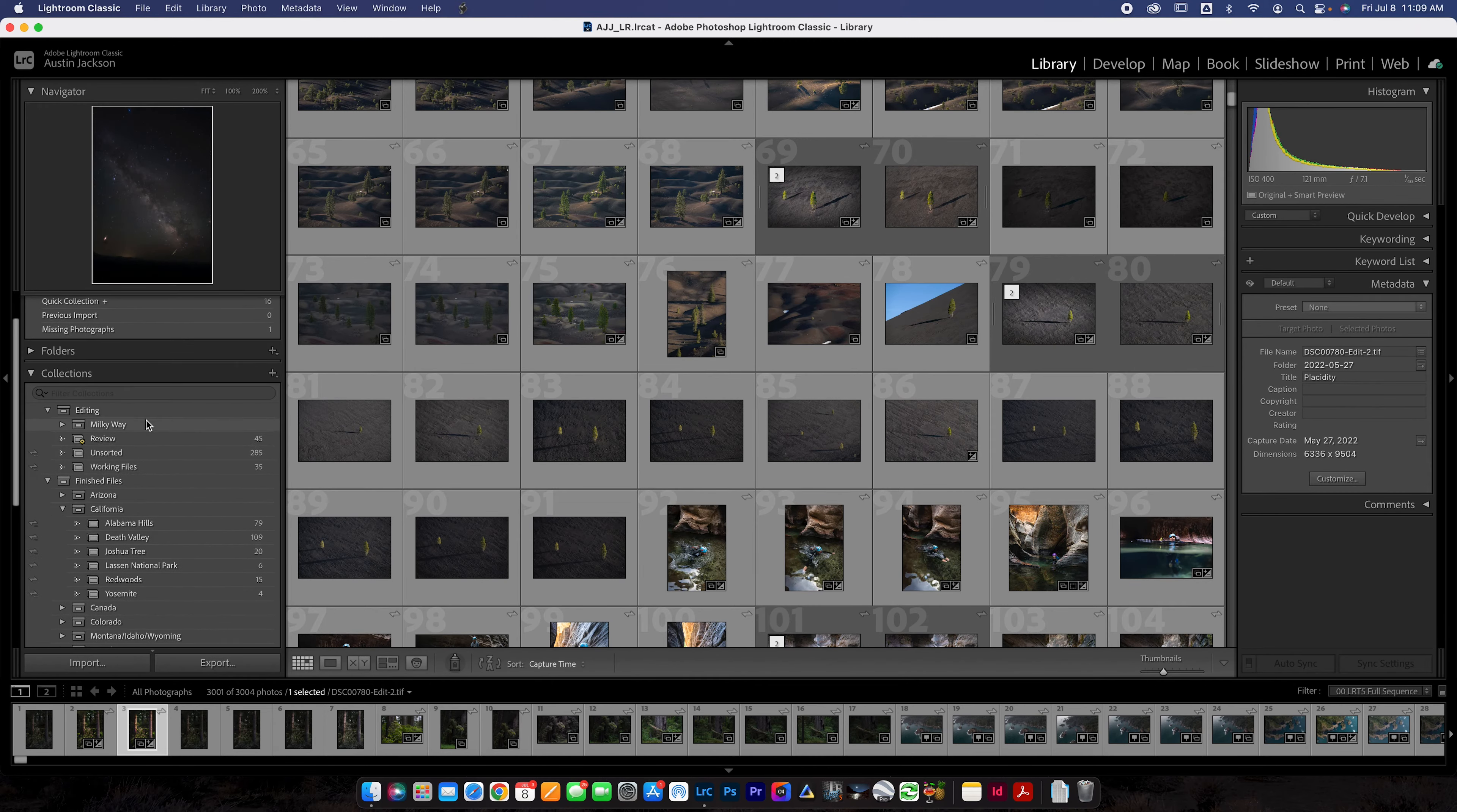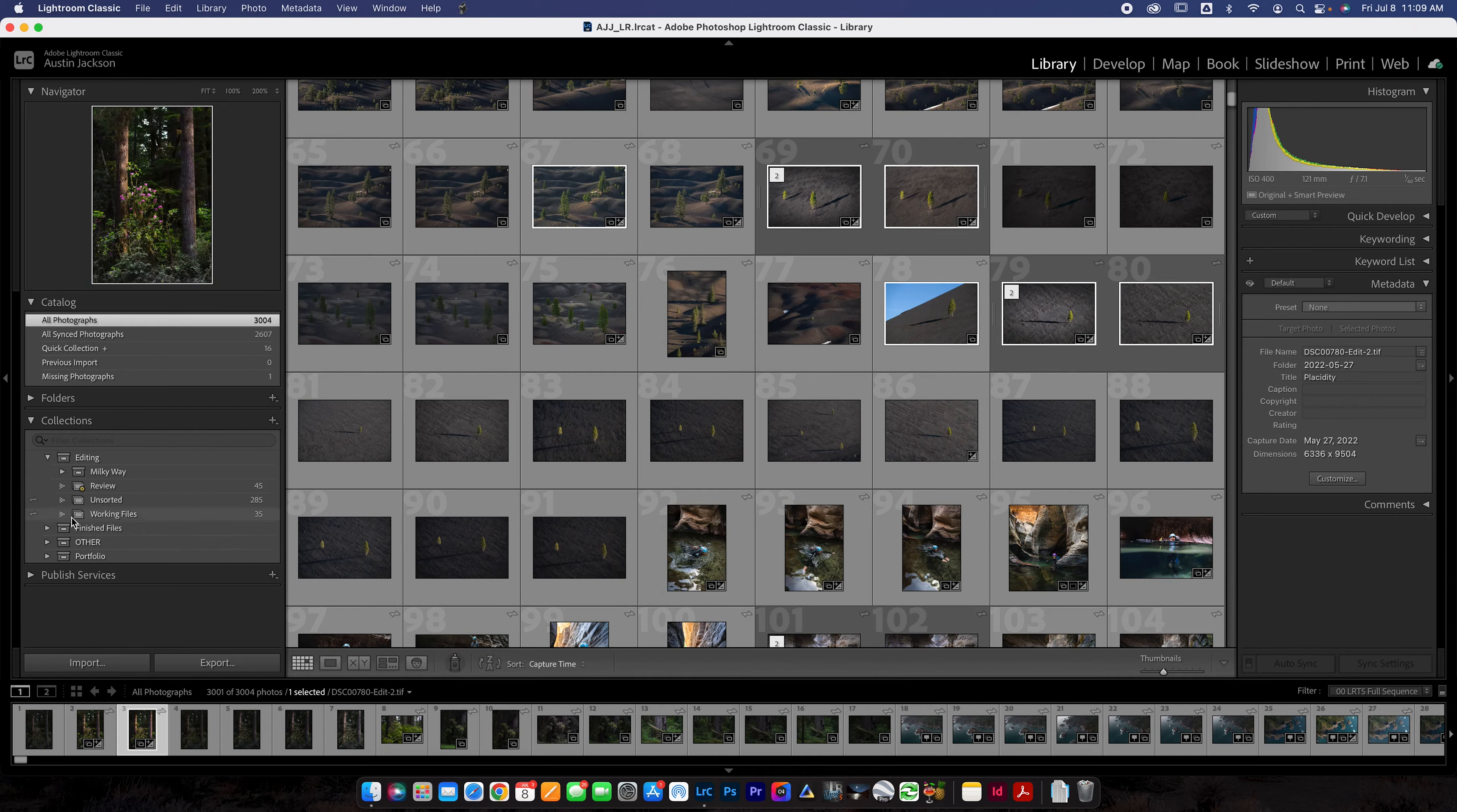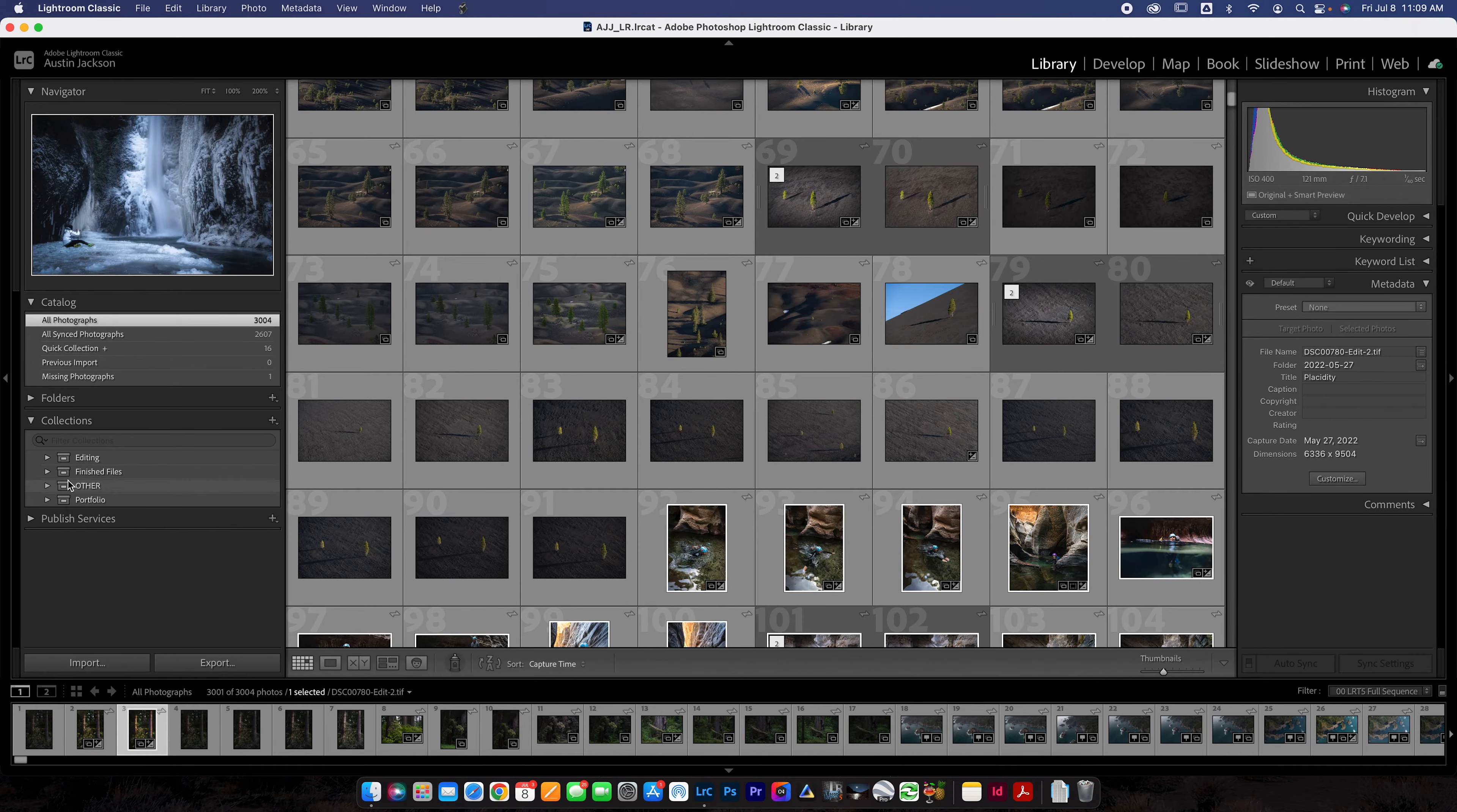Instead what you're going to use is called collections, which are essentially just like folders, but they're only stored in Lightroom on the Lightroom catalog. They're not stored on your hard drive. So if you were to like, say, go to a different software or something like that, your photos wouldn't be organized like this anyways. But you guys are probably just going to keep using Lightroom like I do, so organize it this way.